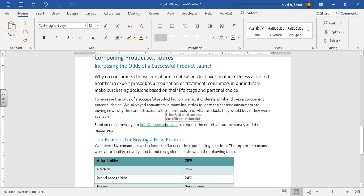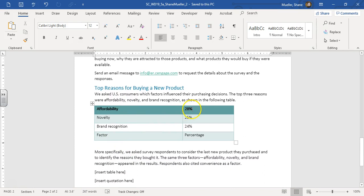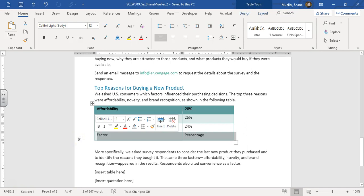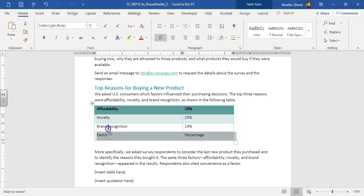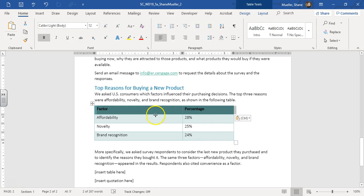Let's save our progress. Step eight says move row four in the top reasons table. Affordability, novelty, and brand recognition are the reasons, while Factor and Percentage is the heading. Come to the left margin, get the right-pointing selection arrow, and click once to highlight the whole row. Hover over 'Factor', click and hold with your left mouse button — it turns into a box with a black vertical line. Bring that line directly in front of 'Affordability' and release. It adds that as the new heading row with everything else below where it should be.